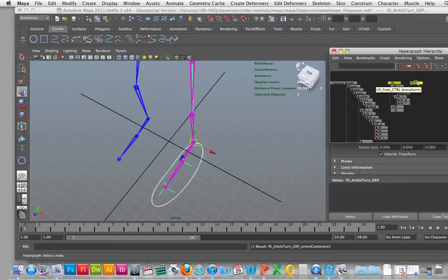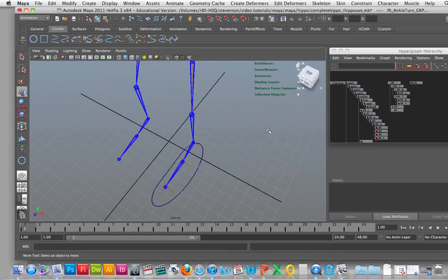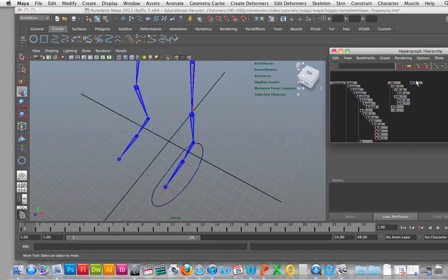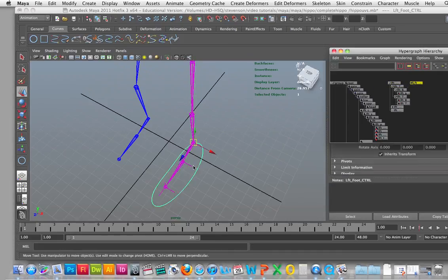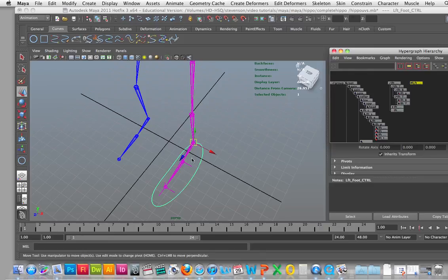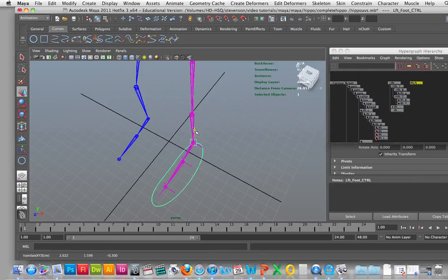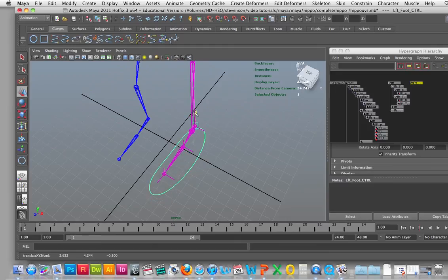And now when I'm going to go into the foot control, click off it and select it, and then just say we want to move it up and down.